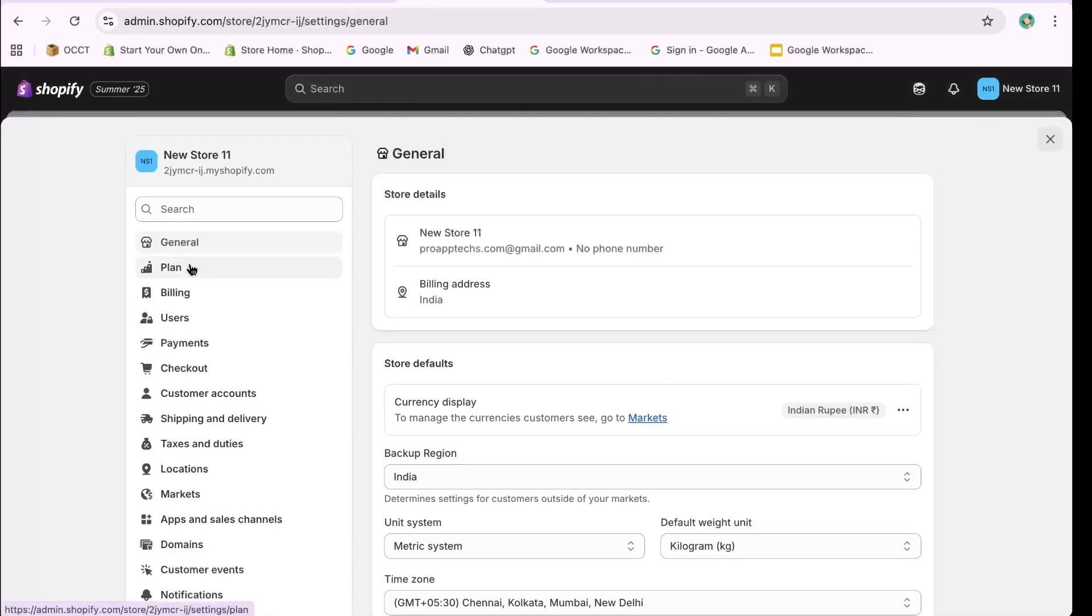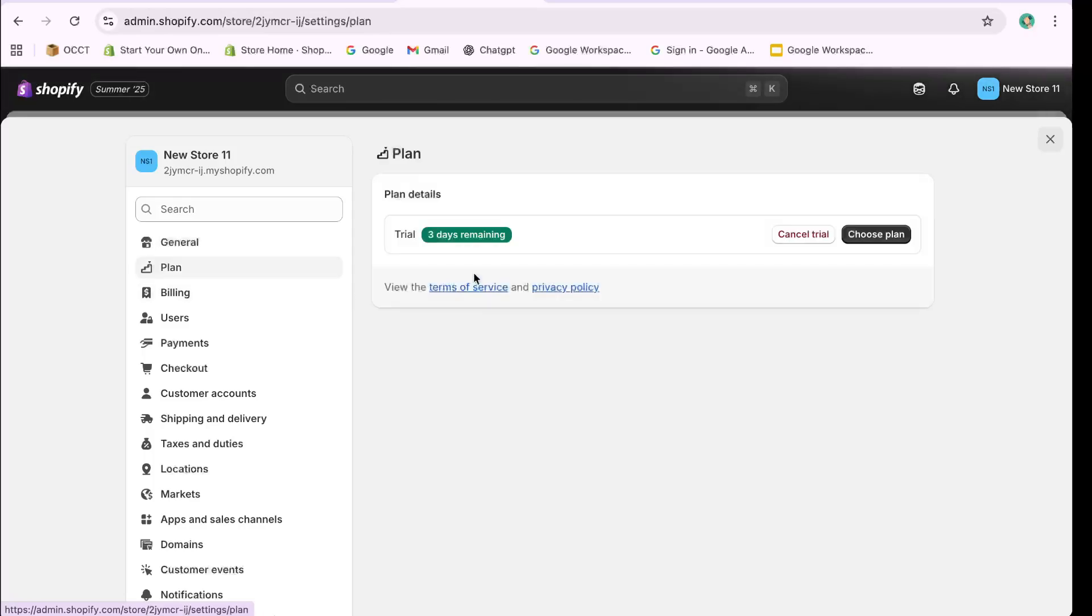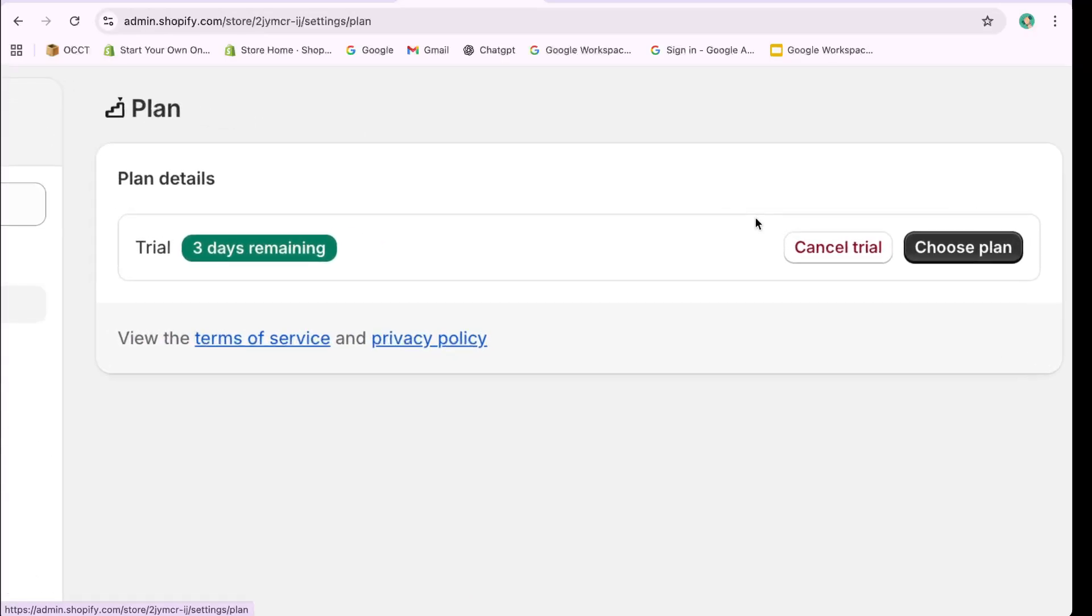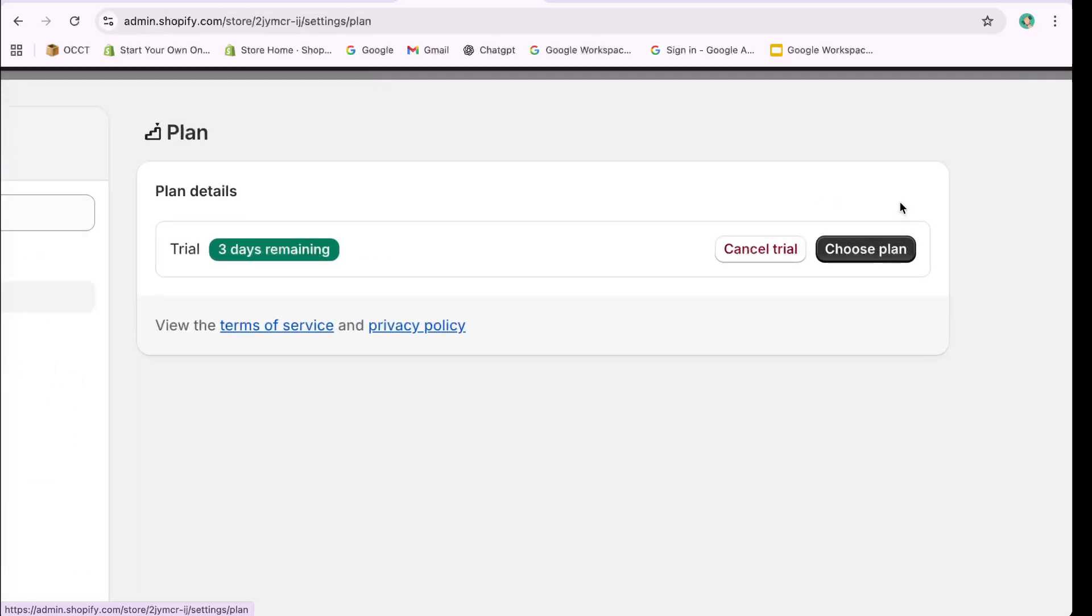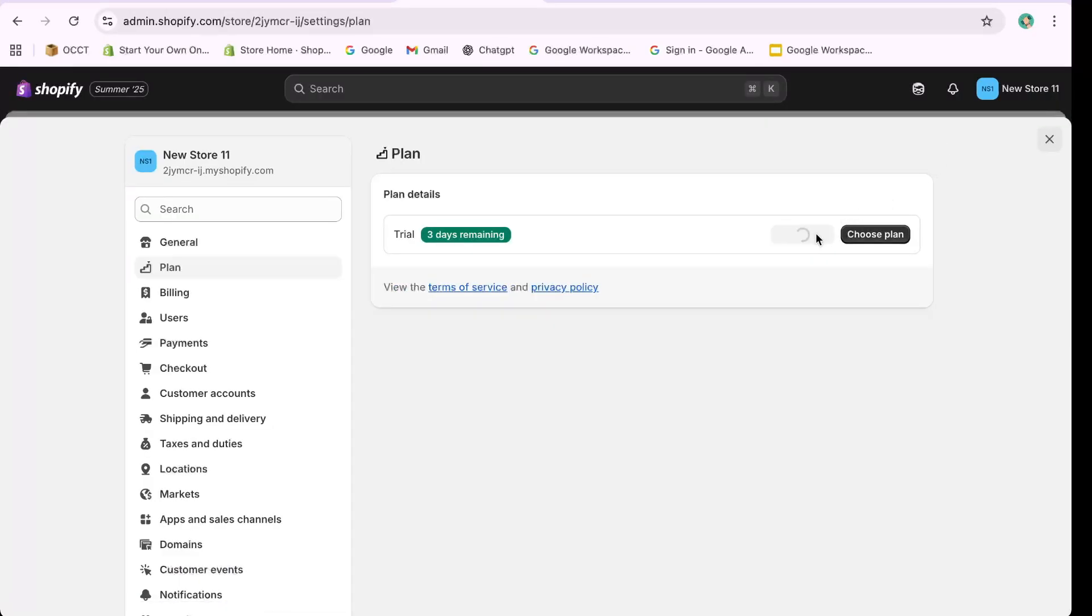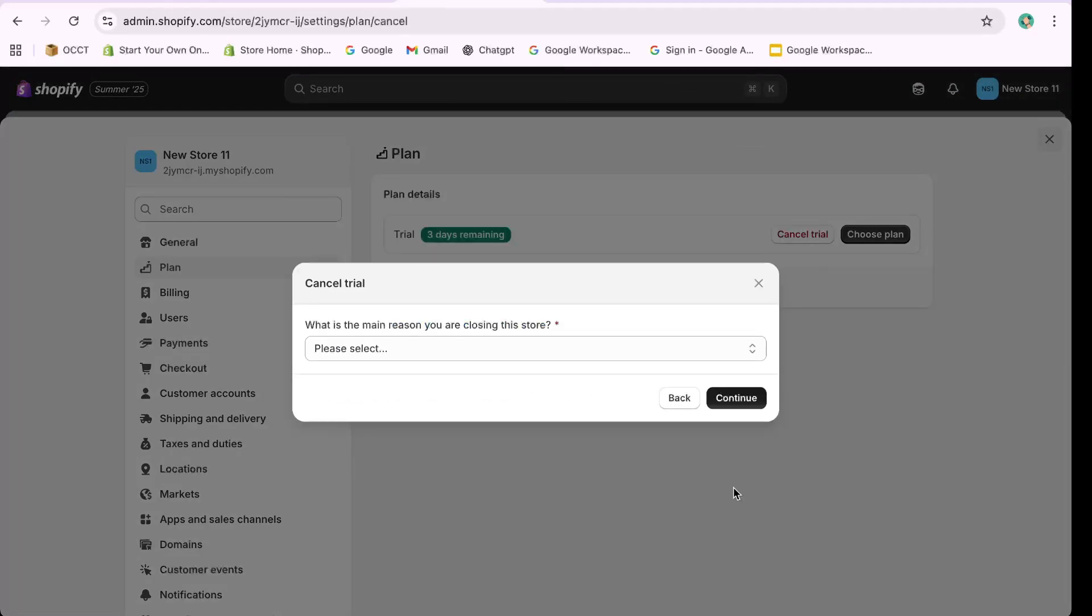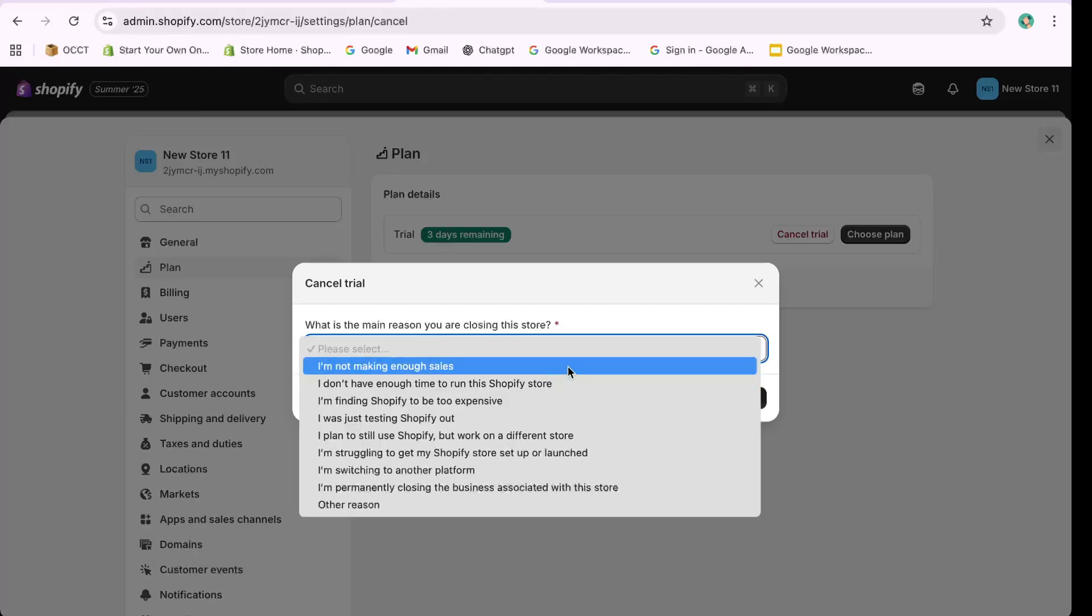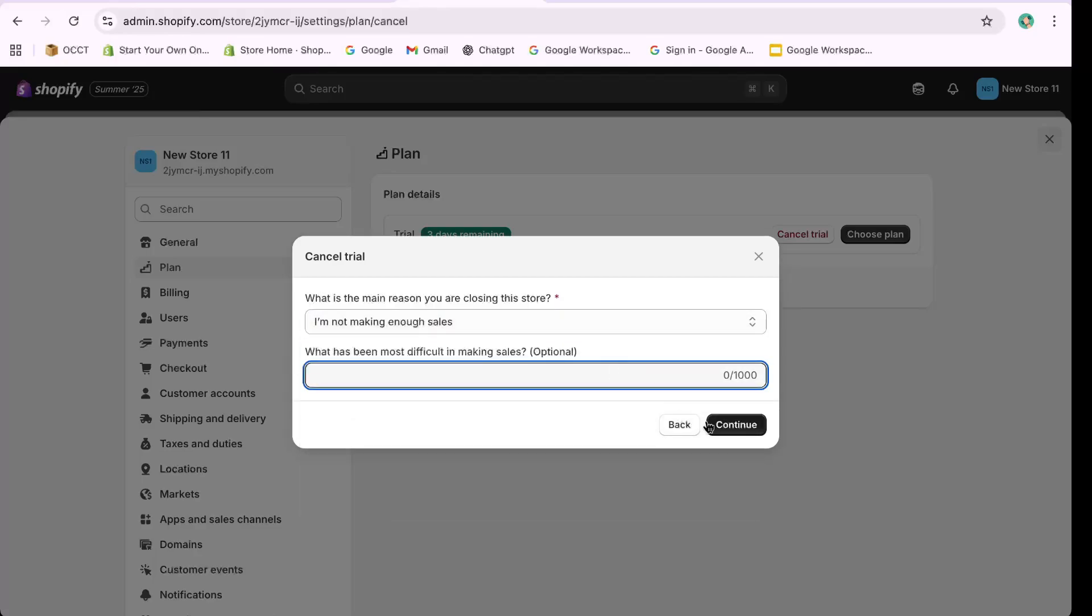Here, if you are currently subscribed, you will see options such as Cancel Subscription or Cancel Plan. Click on it, then proceed by selecting Continue. You may be asked to provide a reason for cancellation, but this step is optional. Continue by clicking Deactivate Store, and the store will be deactivated and removed from your list of connected stores.